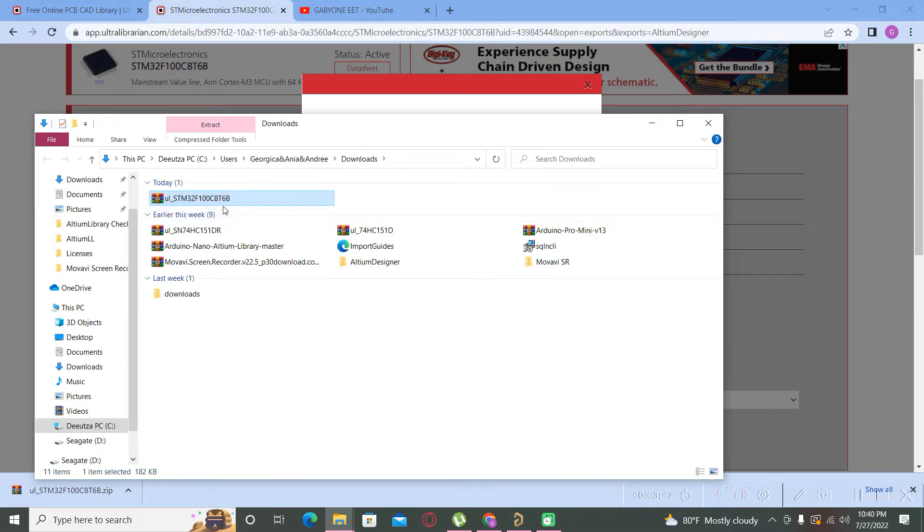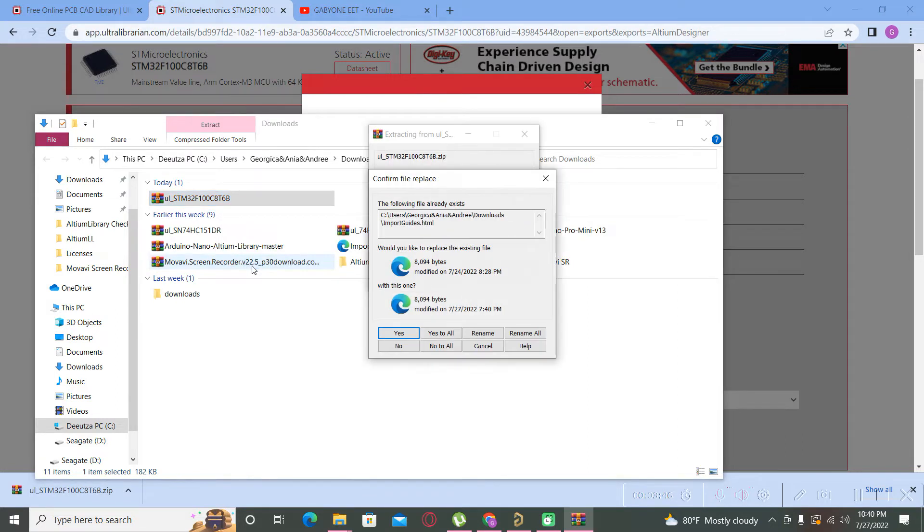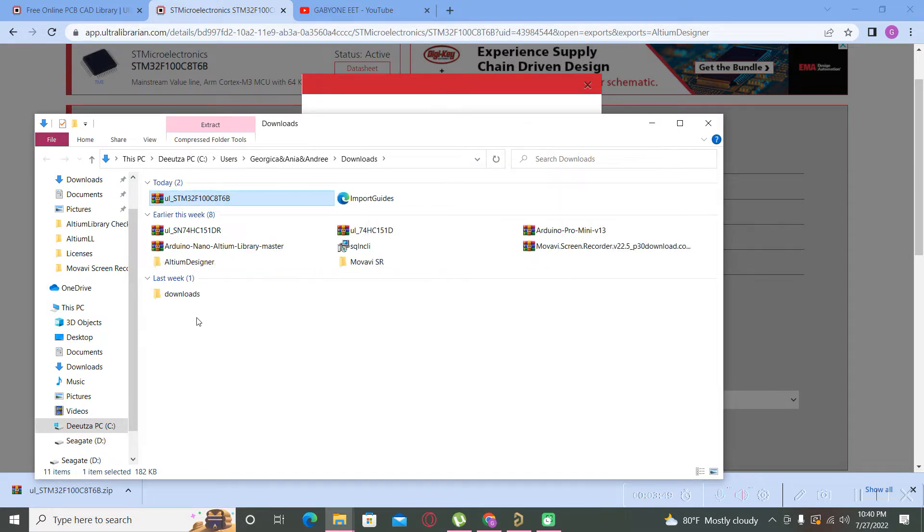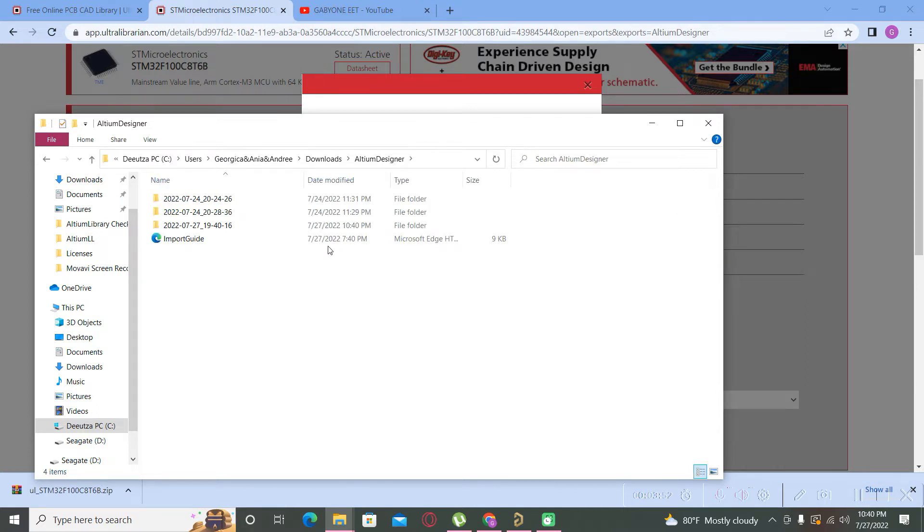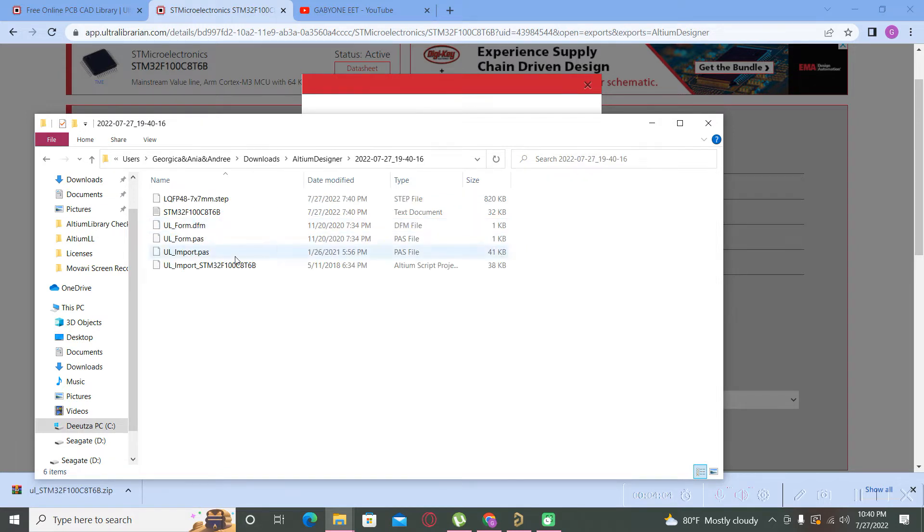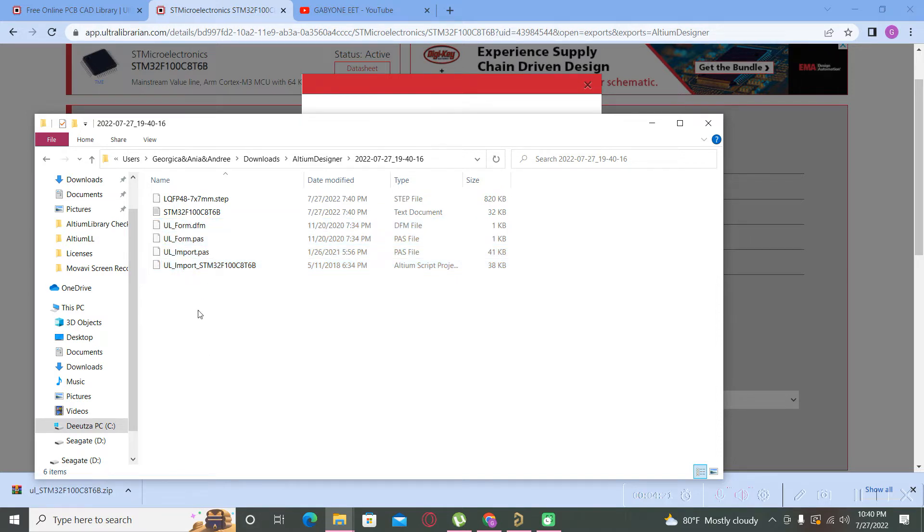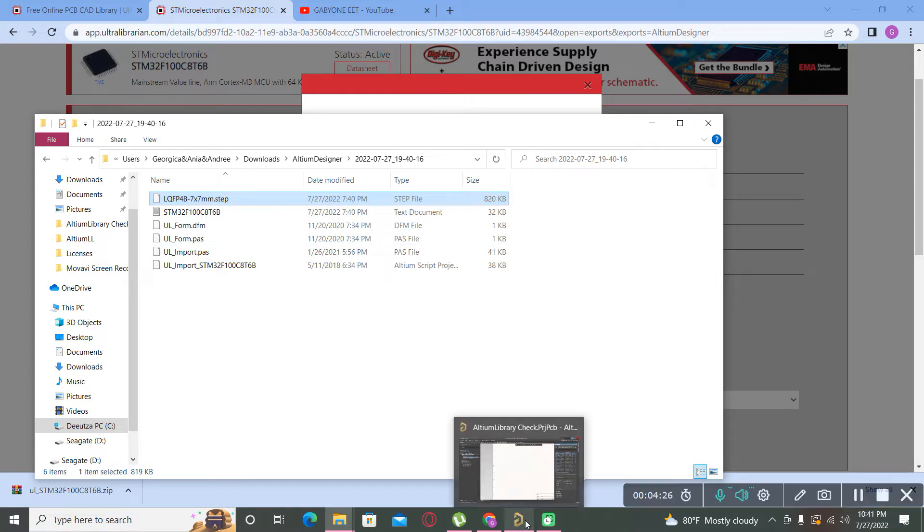Now the part was already downloaded. We open it in its location. We will extract all the files here and now our symbol is this one. We have a structure which contains all of the parts. This is the program which is used to import the symbol in Altium, and this is the 3D model for this footprint.